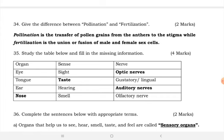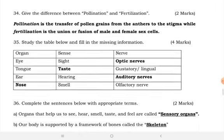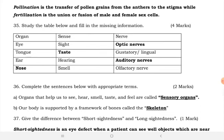Pollination is the transfer of pollen grains from the anthers to the stigma, while fertilization is the union or fusion of male and female sex cells. Complete the table below and fill in the missing information.